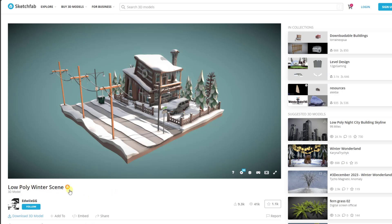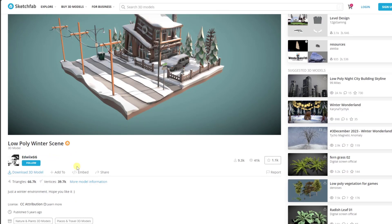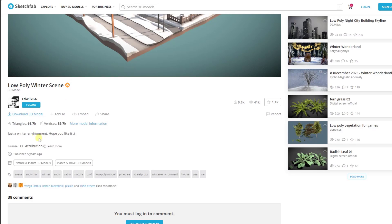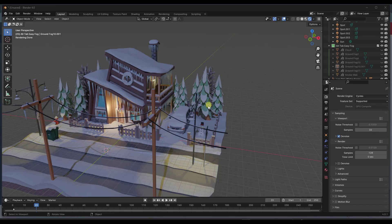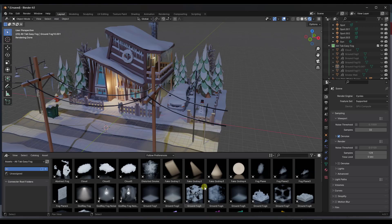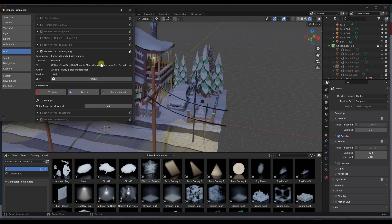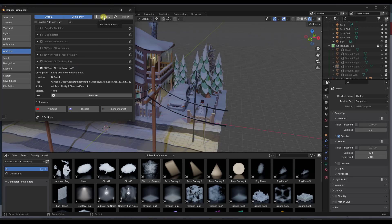We're going to use this low-poly winter scene from Sketchfab by the author EdwixGG. If you want to download it and follow along, you can search for the scene on Sketchfab. This add-on comes with two downloads: an add-on file which you'll want to install, and a blend file that you can link to in the Asset Browser. The fog presets are available in the Asset Browser if you install that, but make sure you've gone into your preferences under add-ons and installed and enabled Alt-Tab Easy Fog 2 — it's the larger zip file.